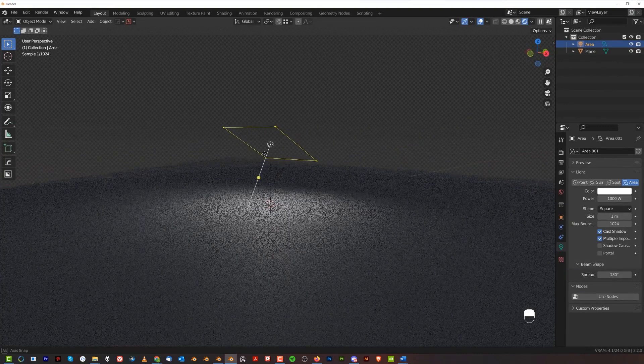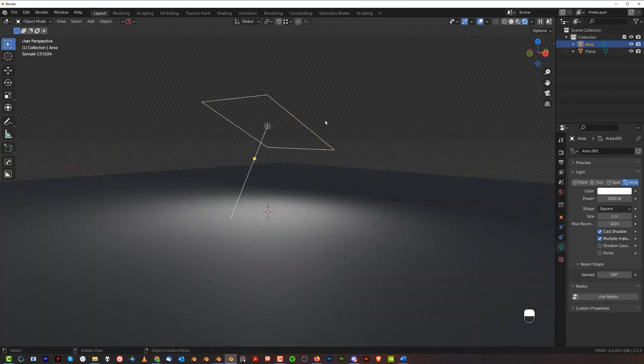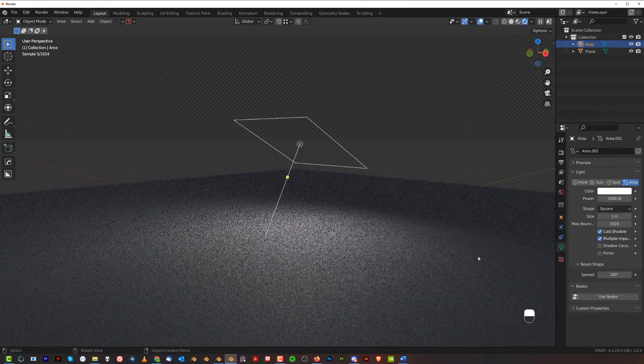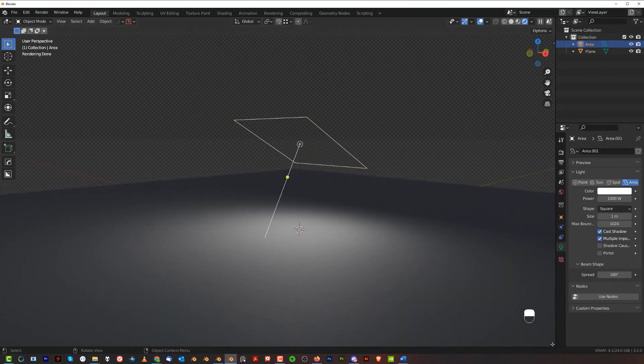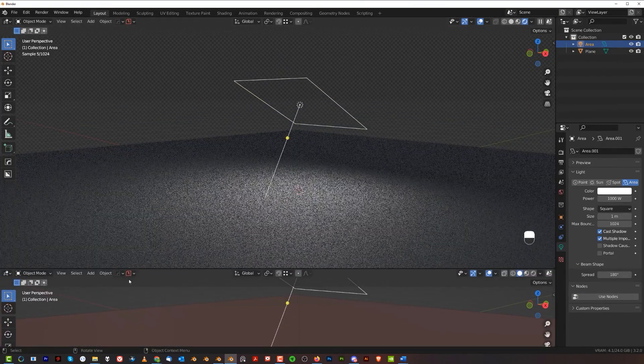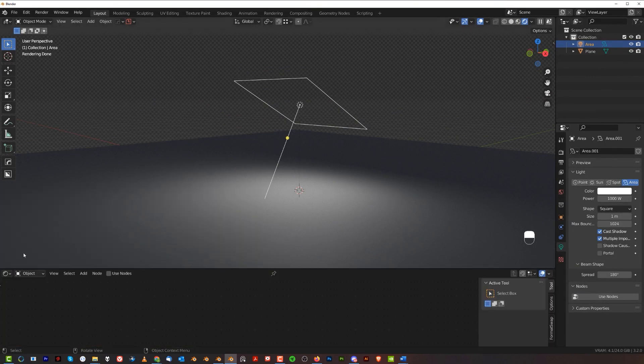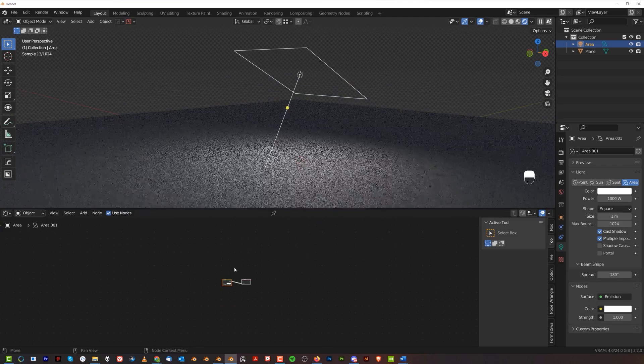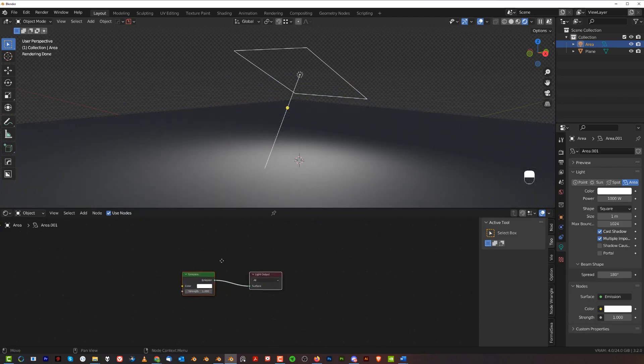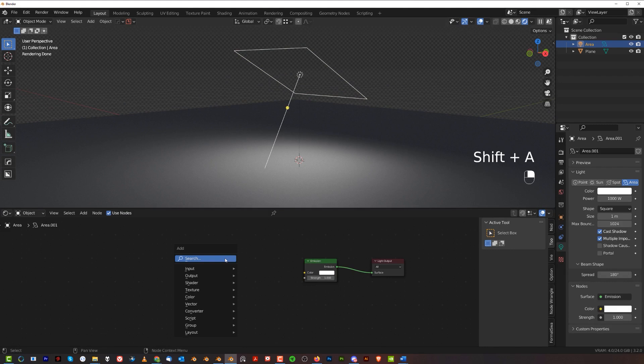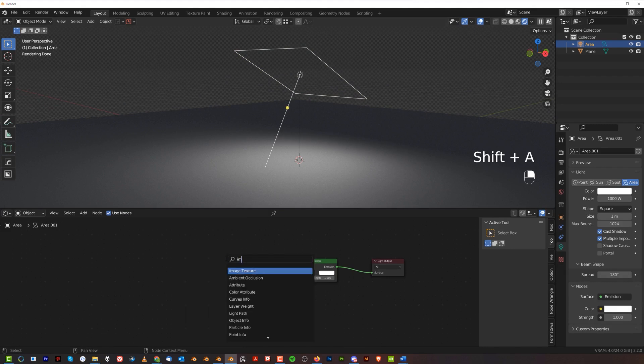Now what we need to do is plug in a texture into that light. Let's go to shading, and we're gonna click Use Nodes. With these nodes we can inject a texture into the light. So Shift+A and add the image texture, and we're gonna also add geometry nodes.